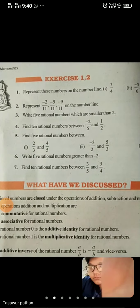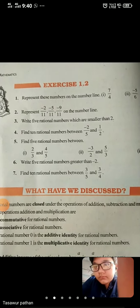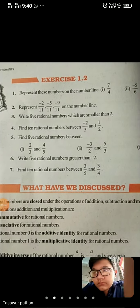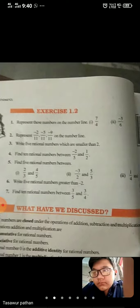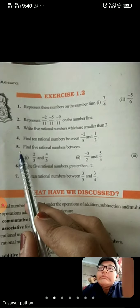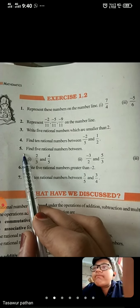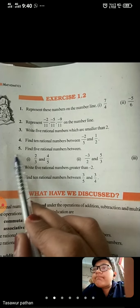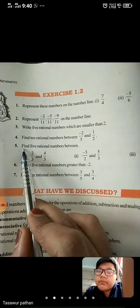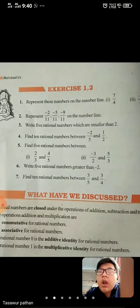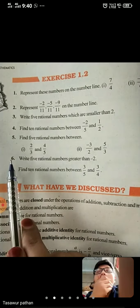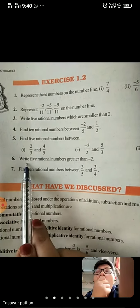Look, this is Exercise 1.2, Question number 5. Till here we have completed and solved these questions. Now today we will start with Question number 6.